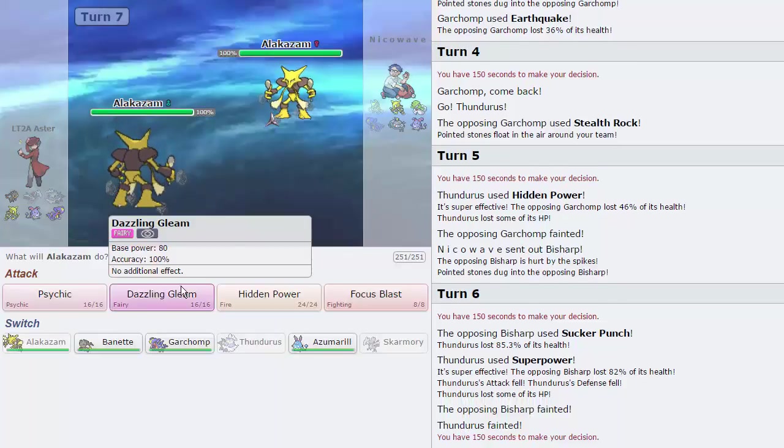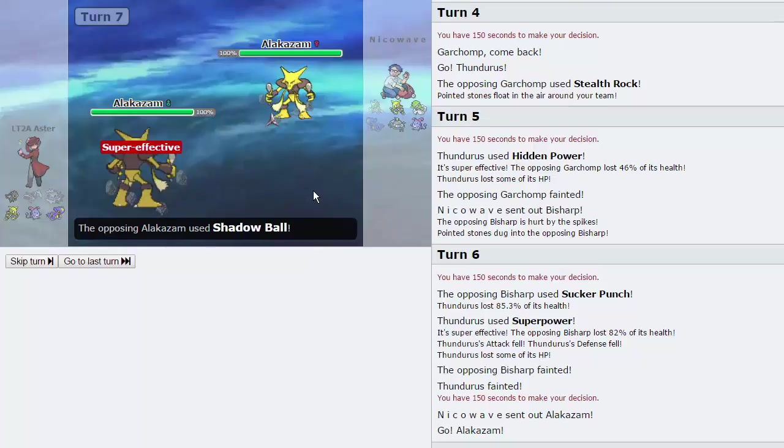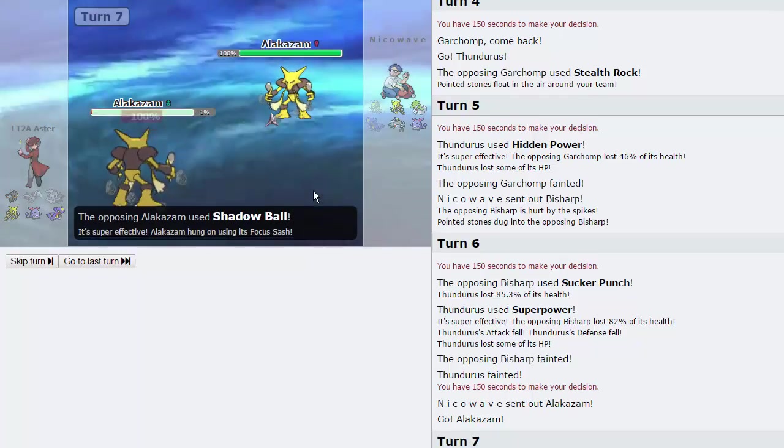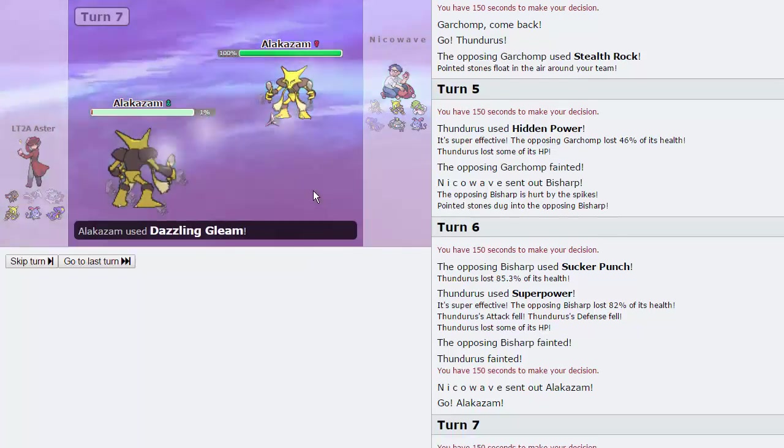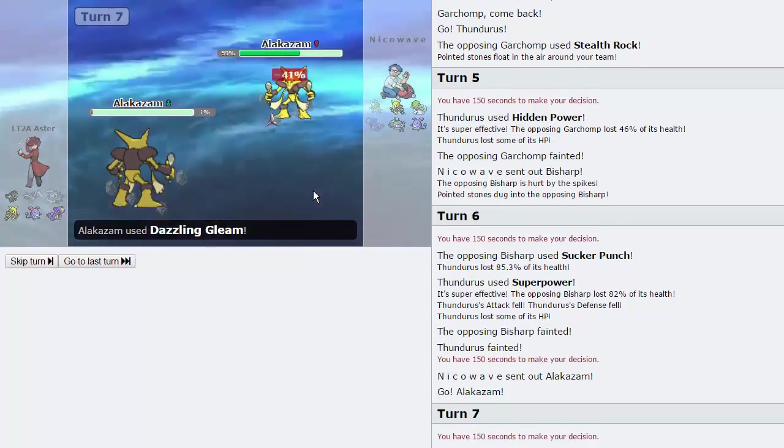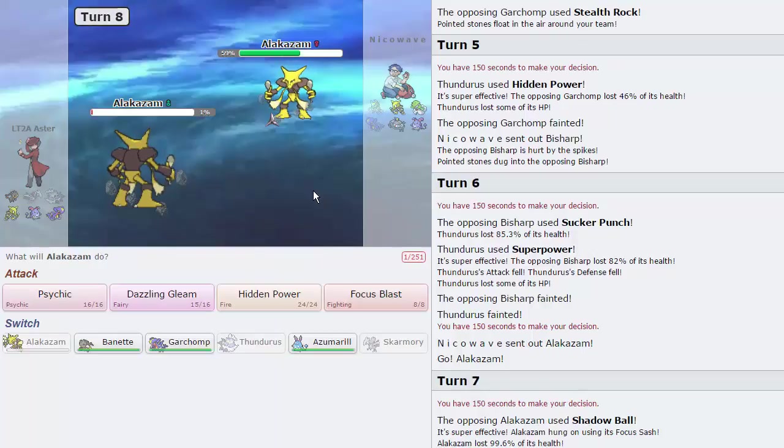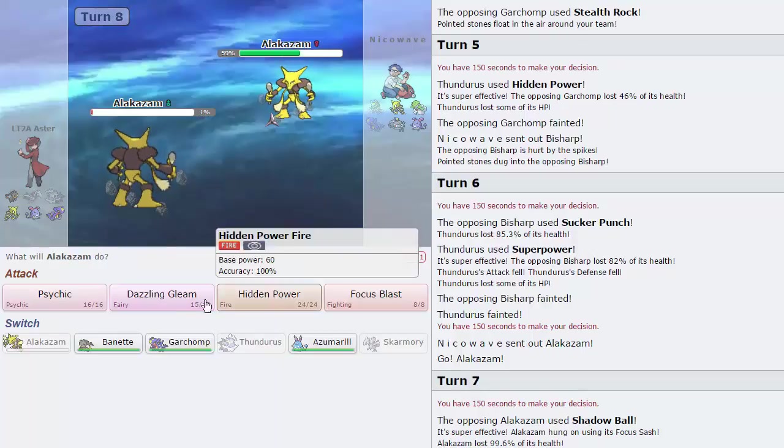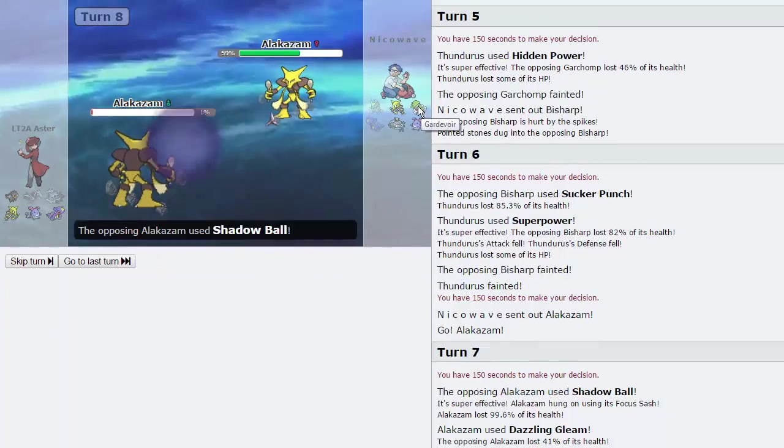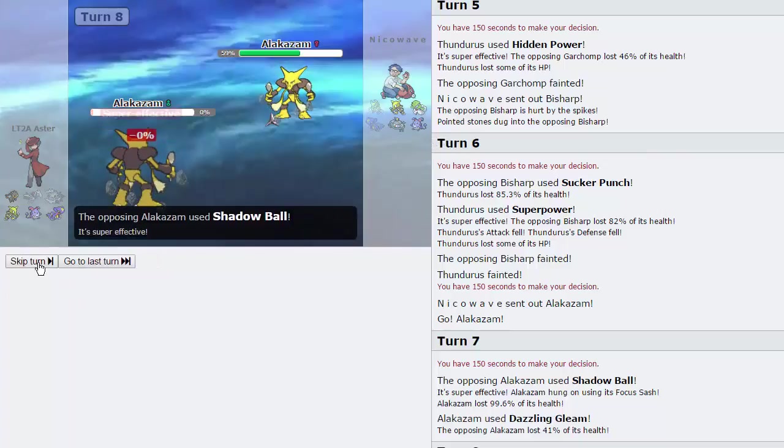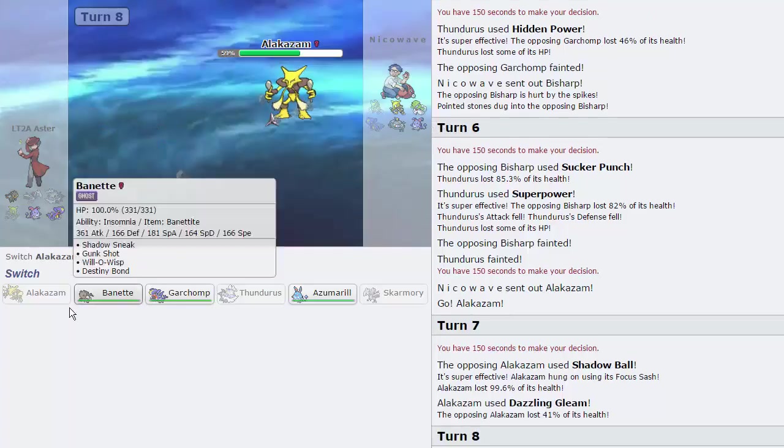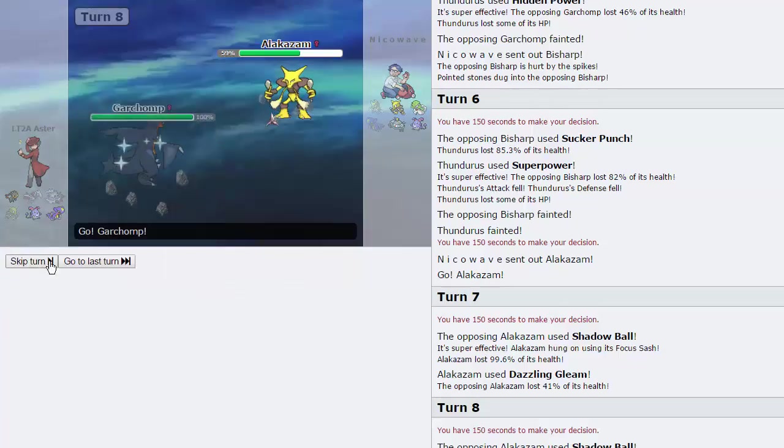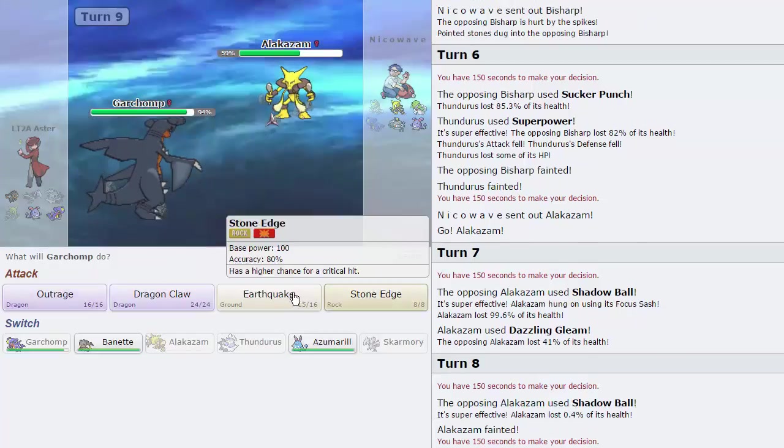I think Zam overall is the best play, as he brings in his Zam. Awesome. I'm just going to Dazzling right here, as he goes for the Shadow Ball. I think he is Mega still, he'd probably be Mega Gardevoir, actually. That's fine. Goes for a Shadow Ball. We're gonna go straight into Garchomp, actually. And just fire off an Earthquake.